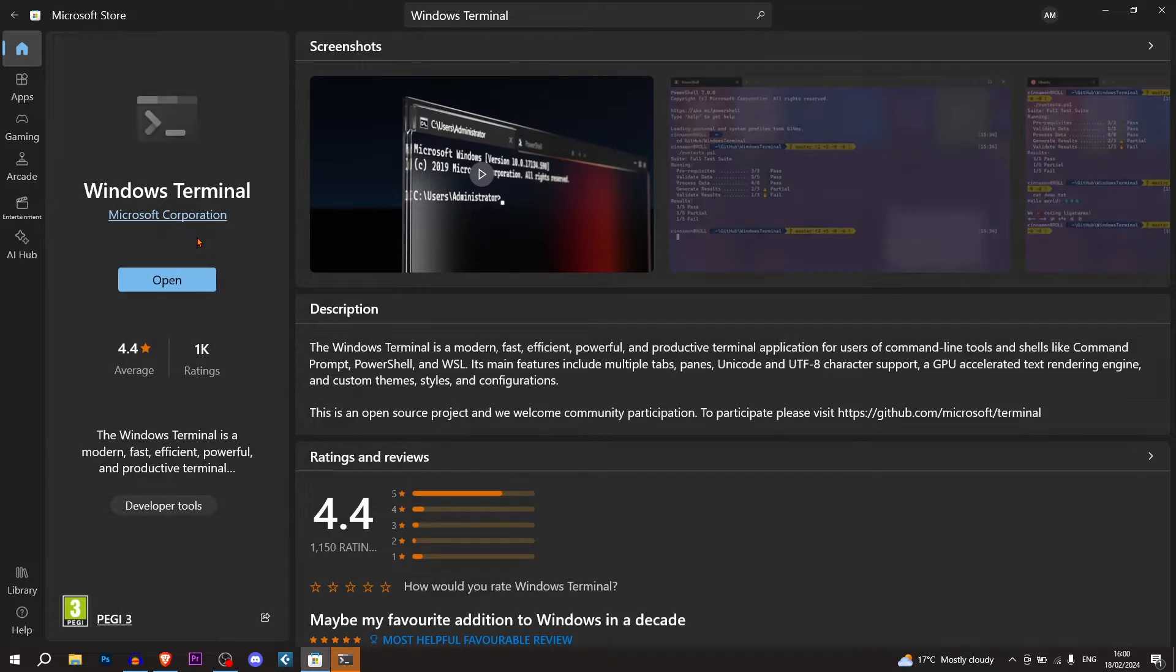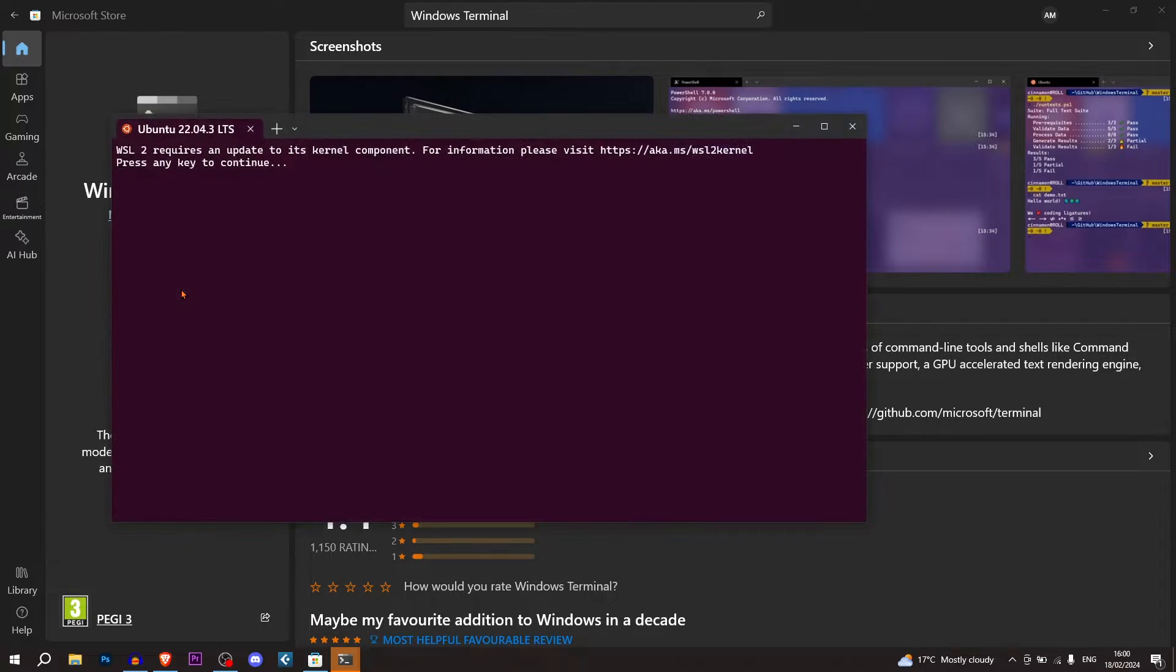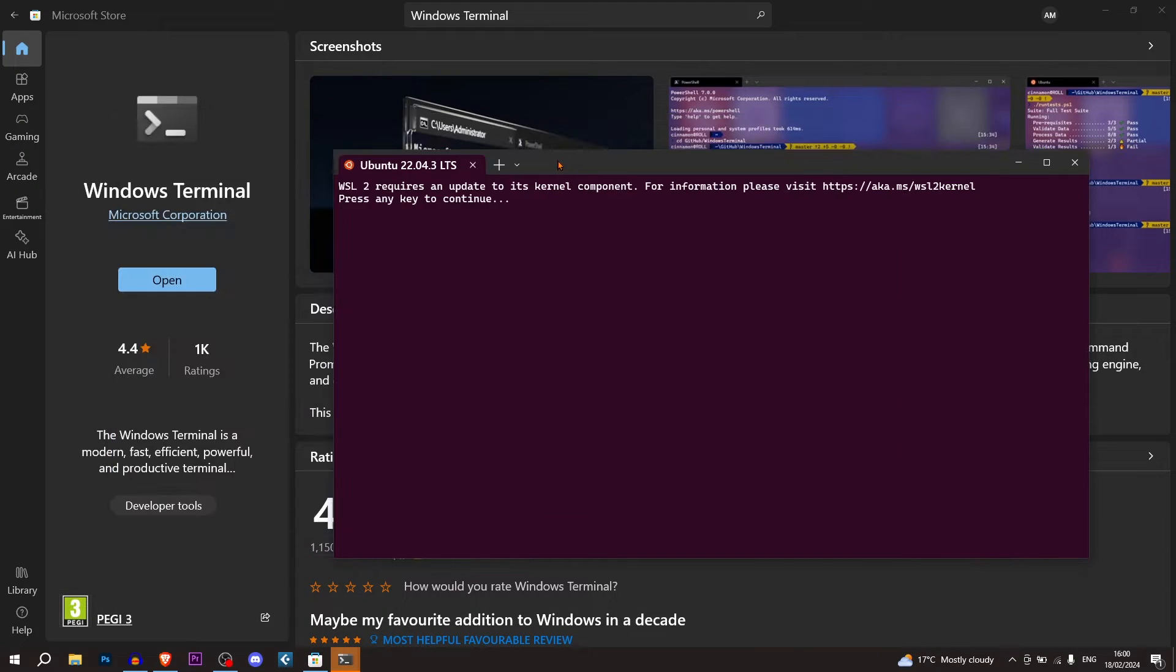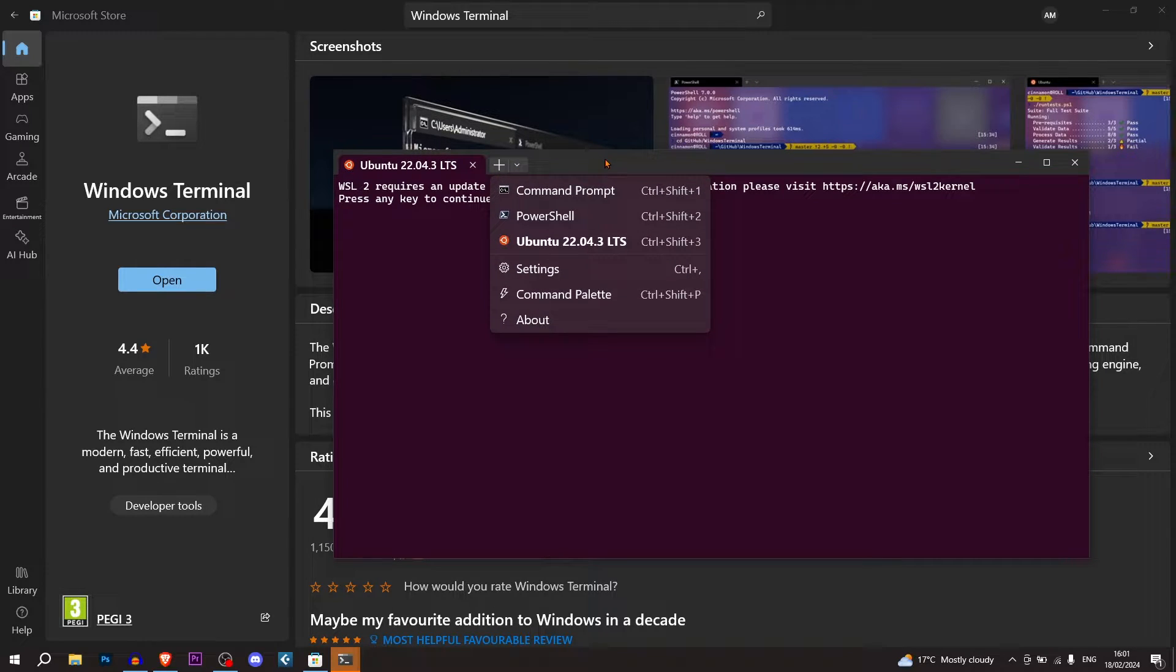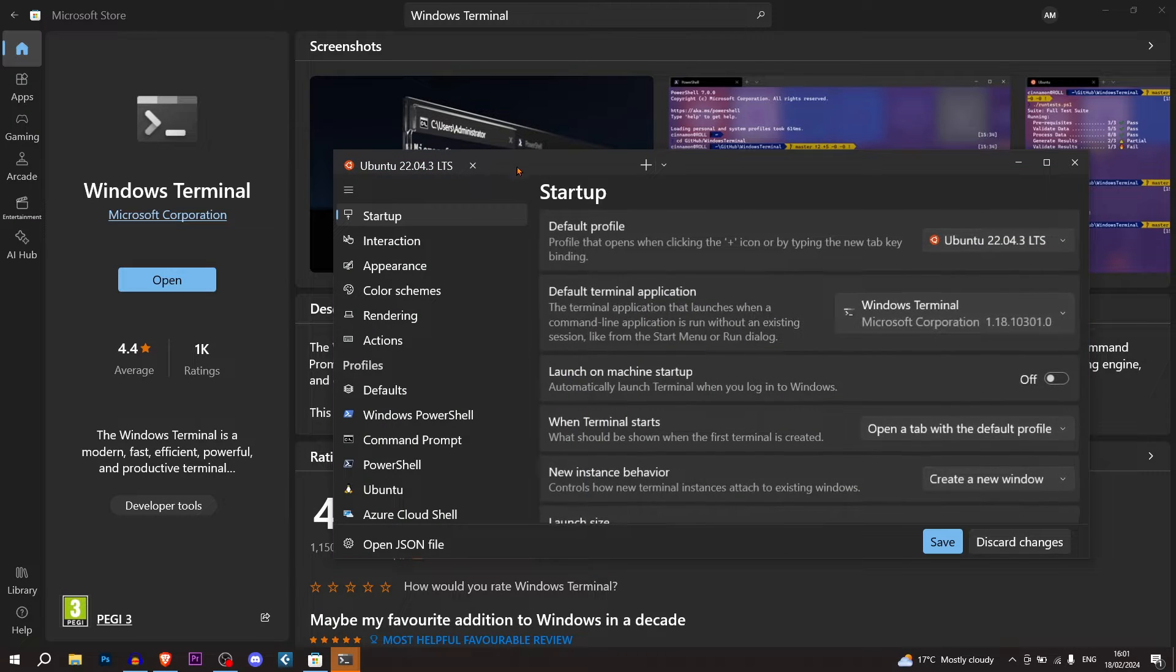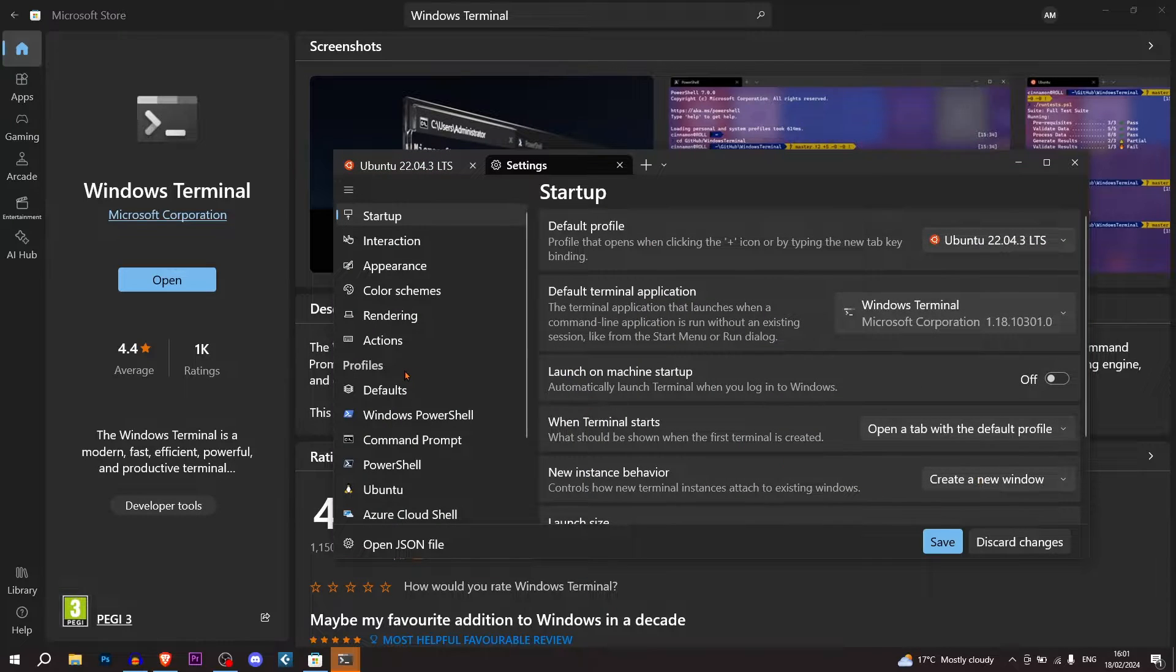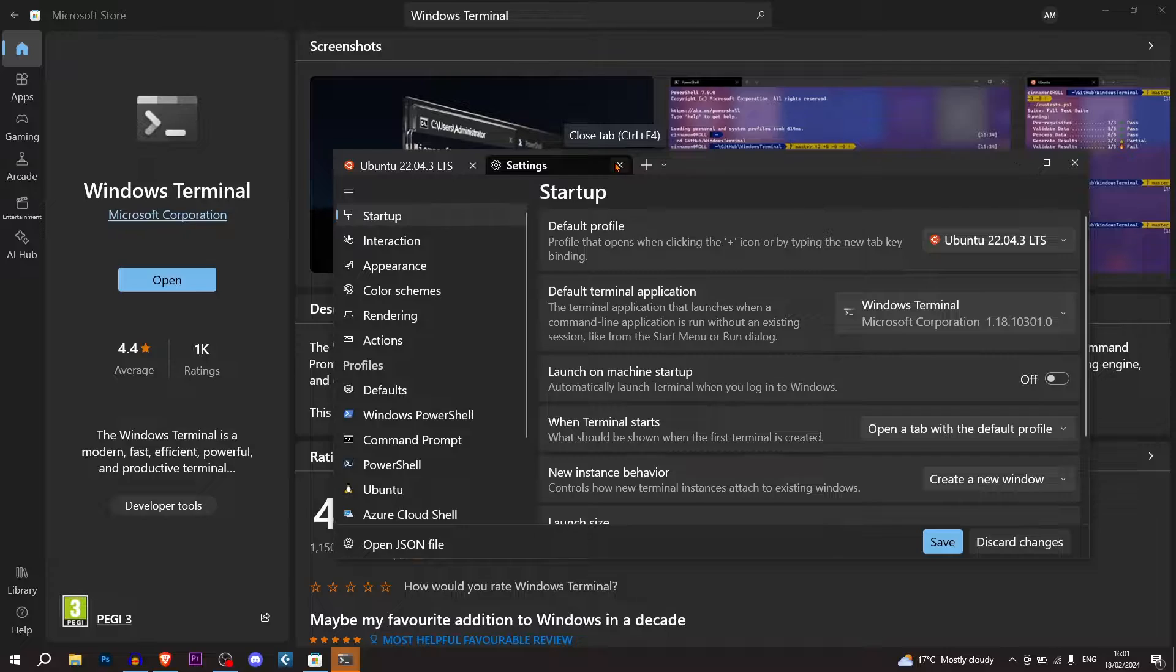We're going to go here to Windows Terminal. Obviously, you're going to have to install it. And this is what the Windows Terminal looks like. You can open up your Command Prompt, PowerShell, Ubuntu. It has settings to change the colors and things like that. The Windows Terminal is pretty good.